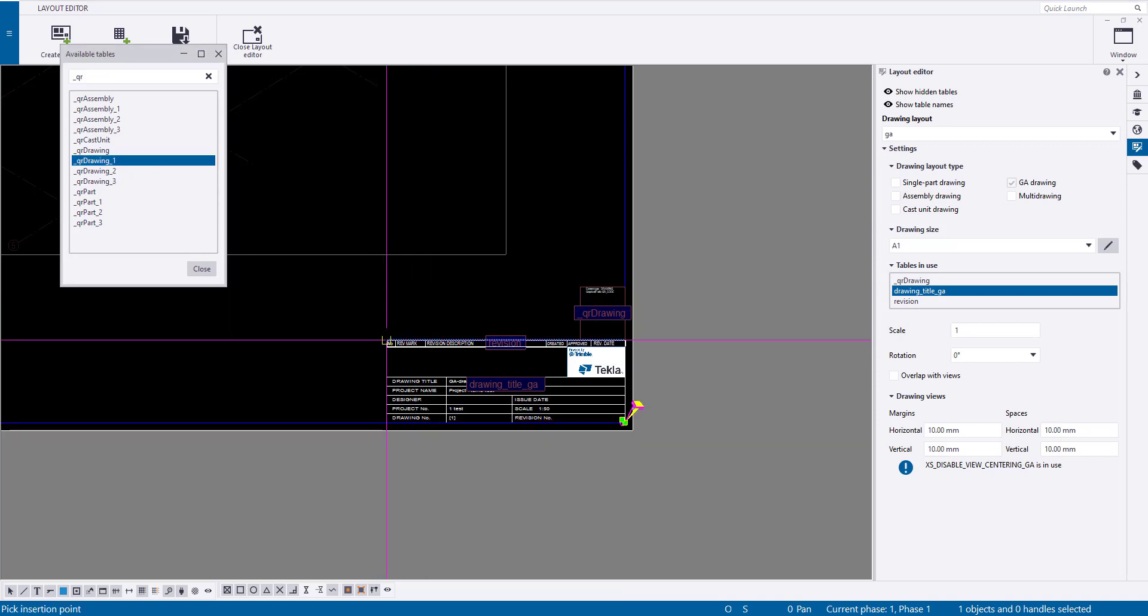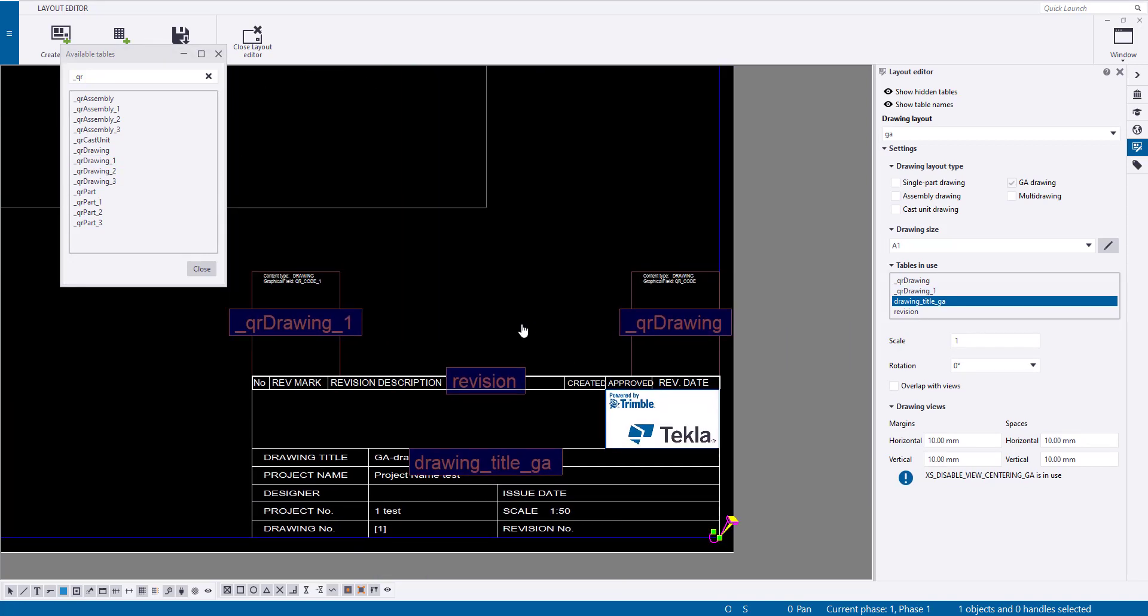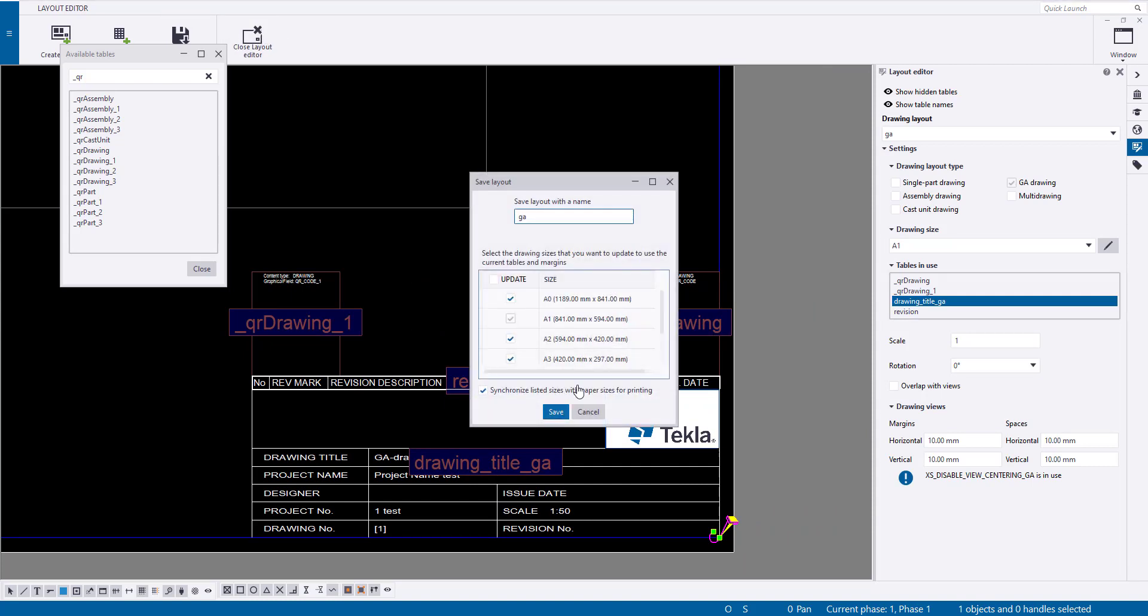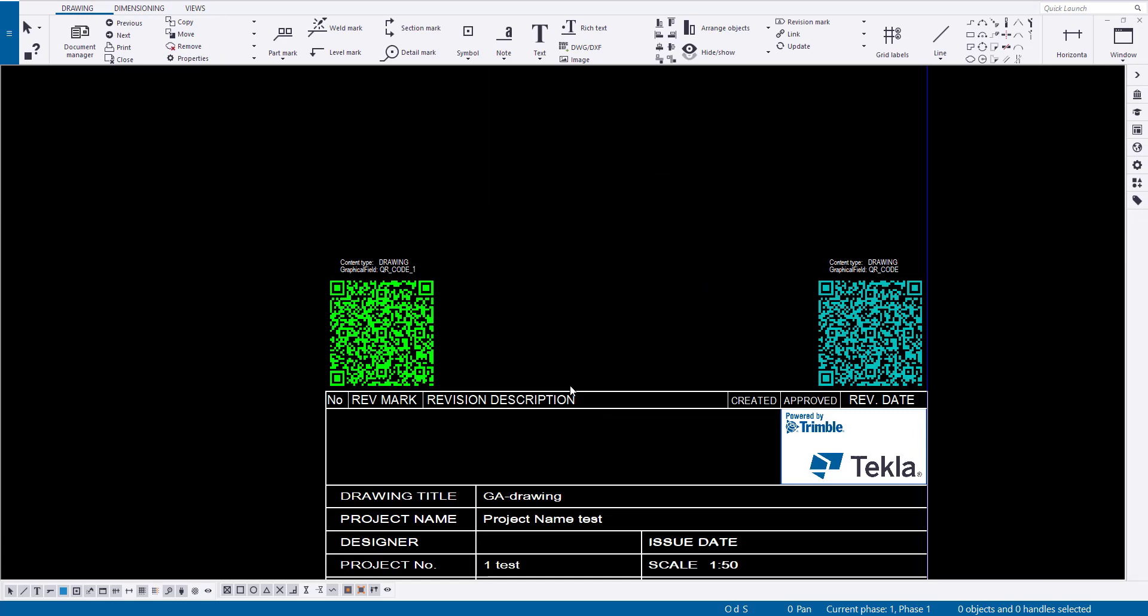For example, the first QR code might contain a link to the 3D model in Trimble Connect, while the next QR code contains the project number and other information.